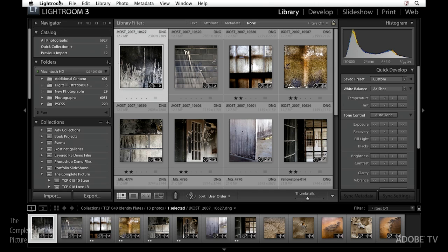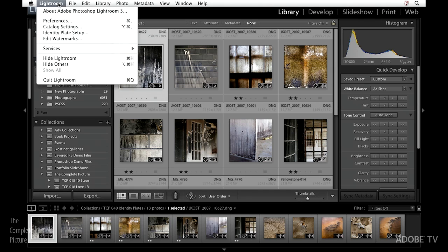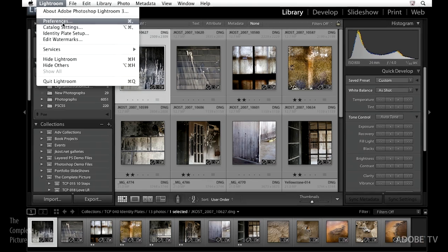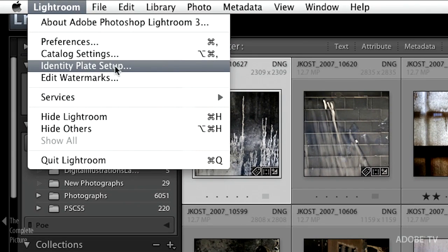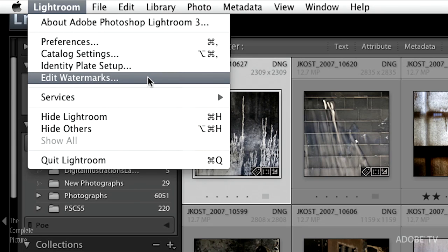Let's begin. I'm going to go into the Lightroom menu and come down to Identity Plate Setup. If you're on Windows, you'll want to go up under the Edit menu and come down to Identity Plate Setup. You'll notice that it's right next to Edit Watermarks, which is a really cool new feature in Lightroom 3.